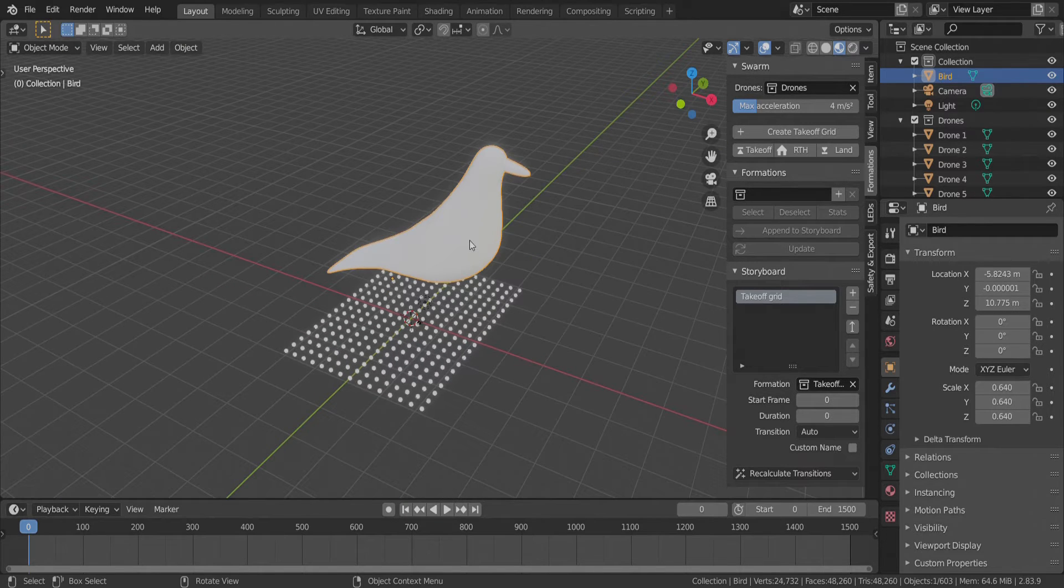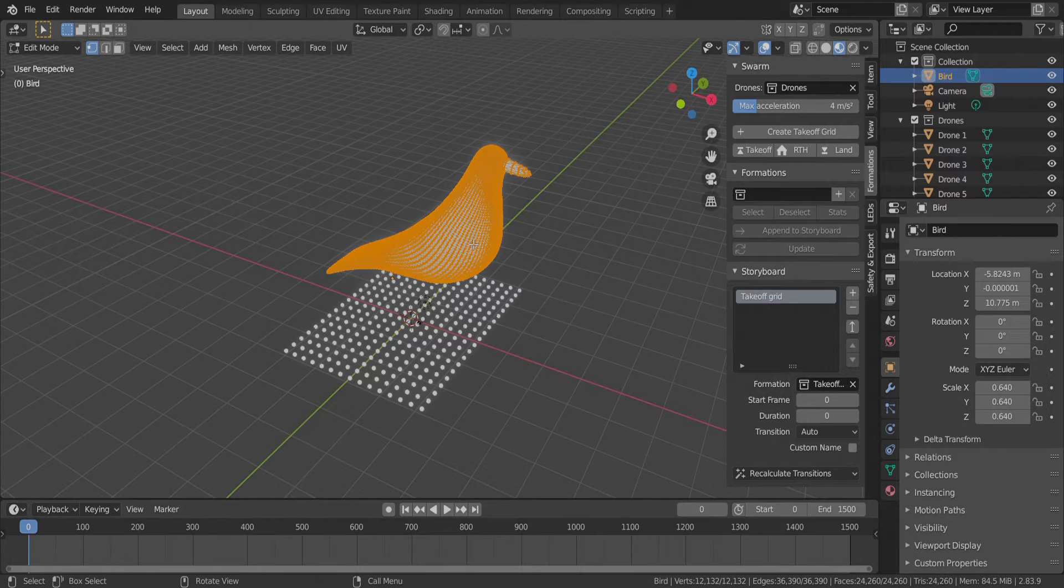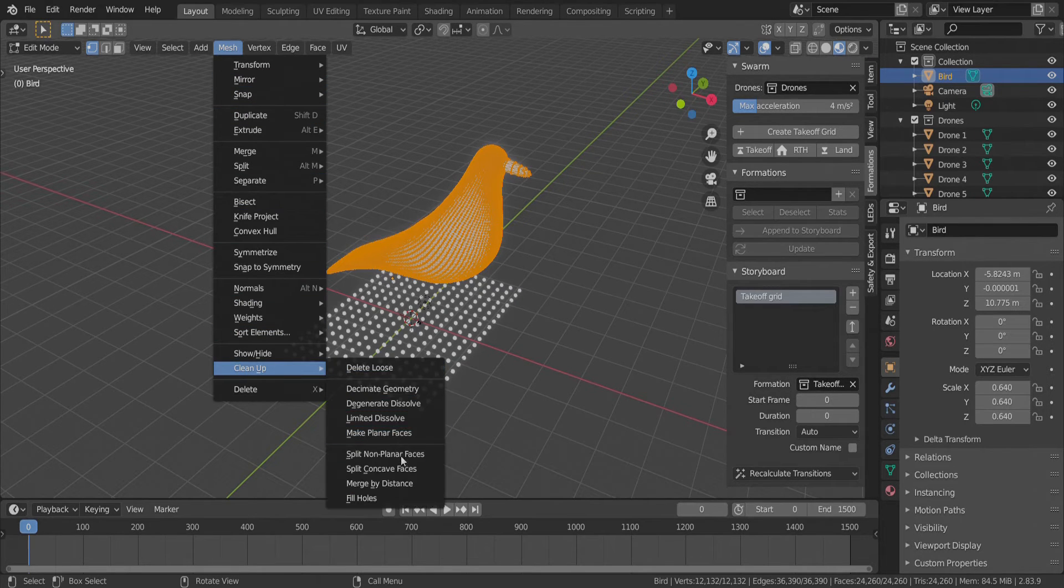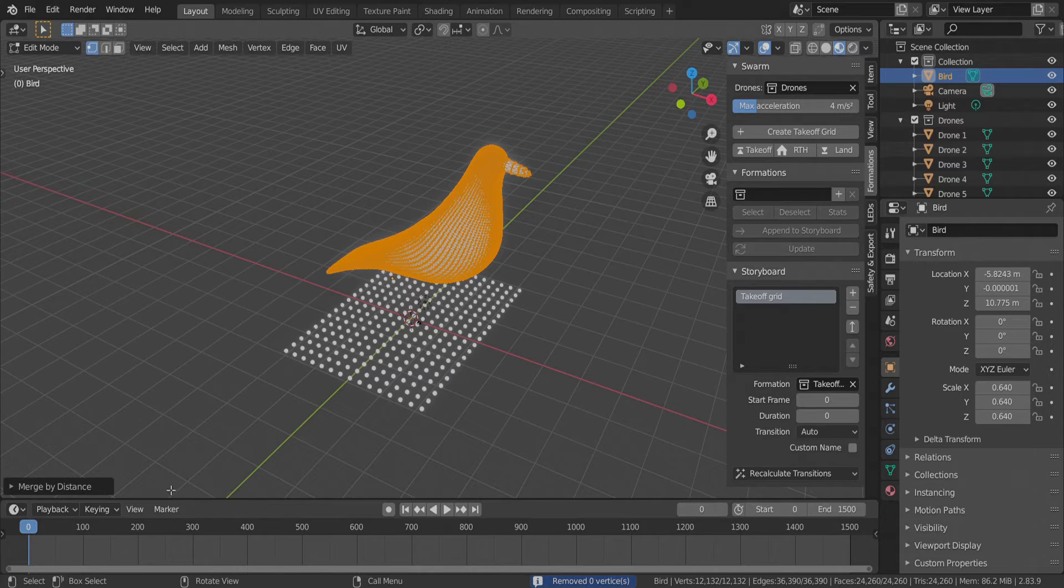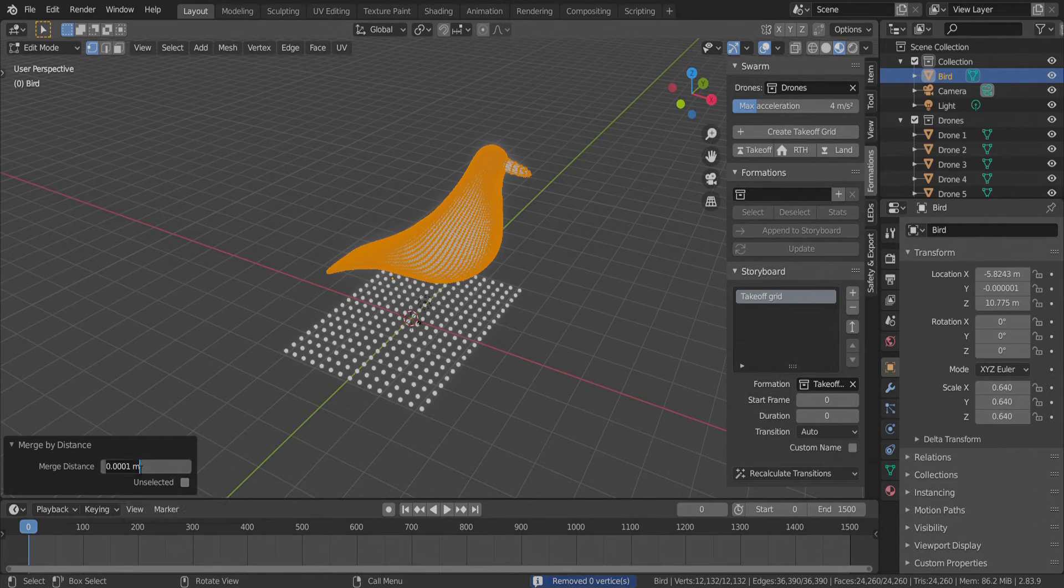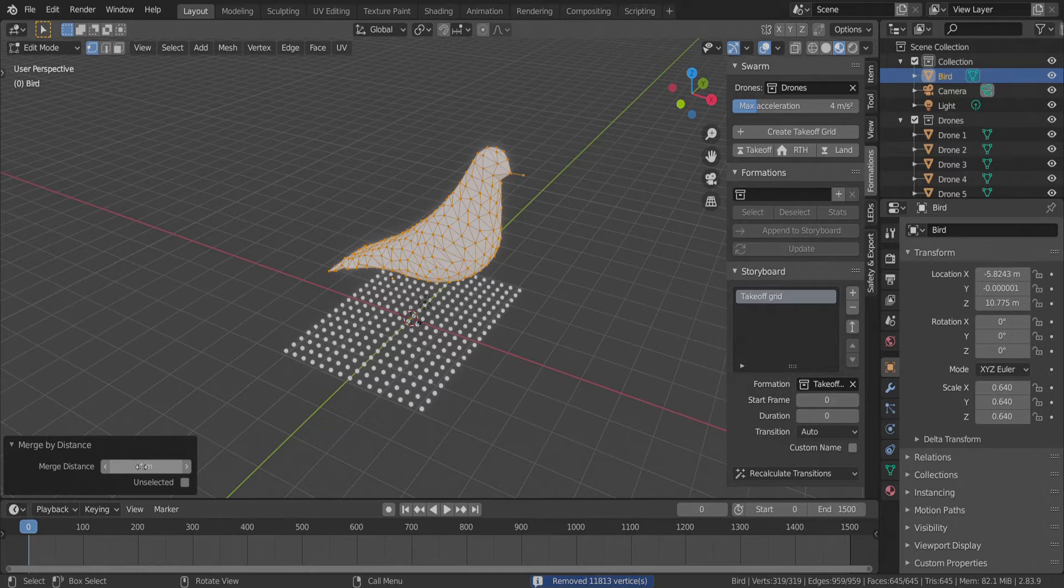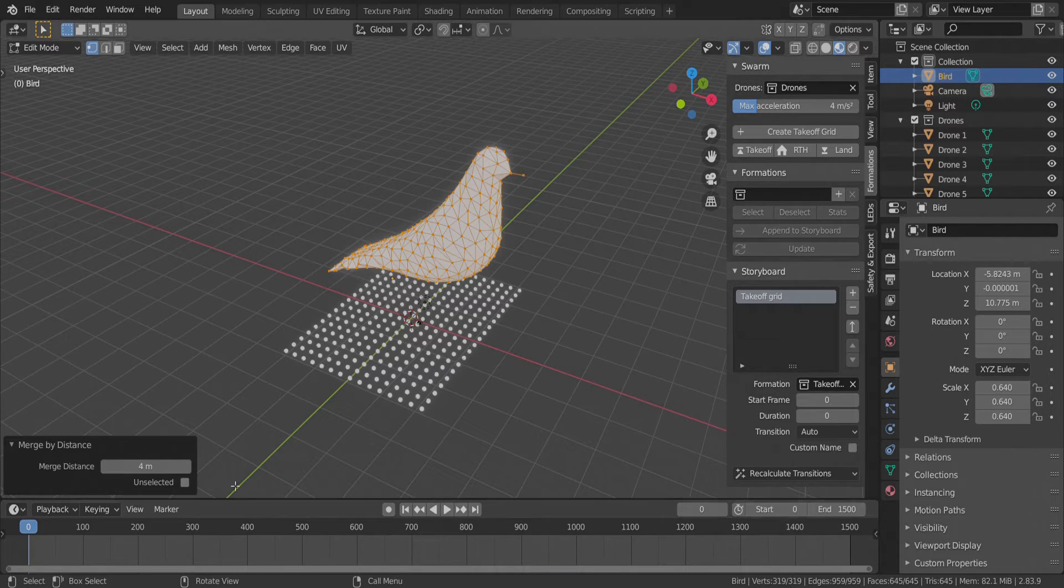We switch to edit mode with the tab key and use the merge by distance operator to reduce the number of vertices. We open its properties and start to tune the distance parameter. You can check out here how many vertices remained in the bird.